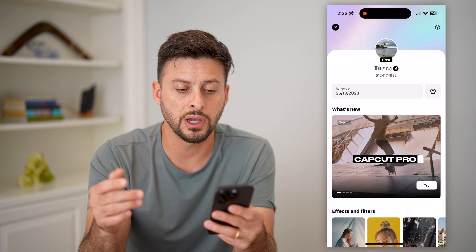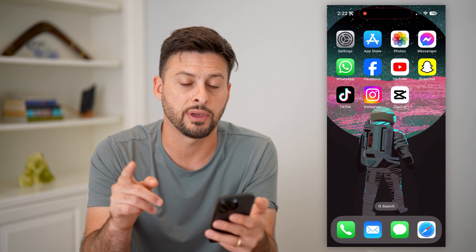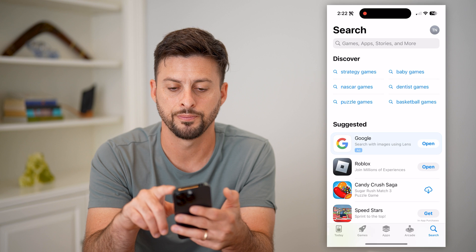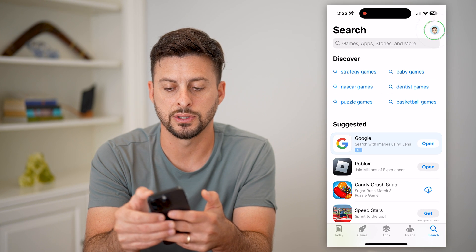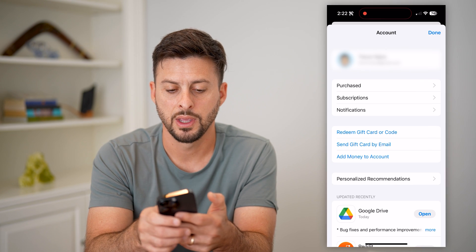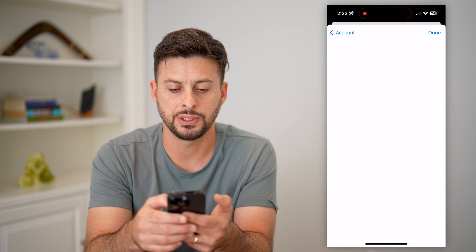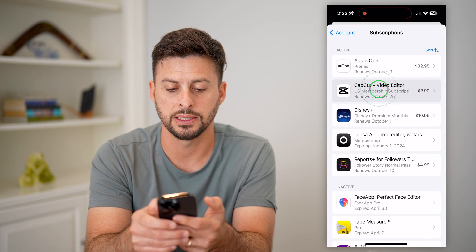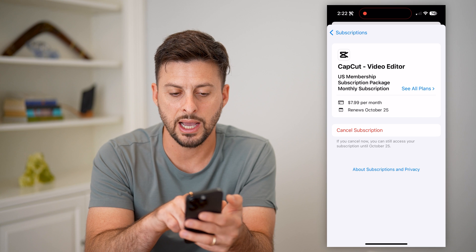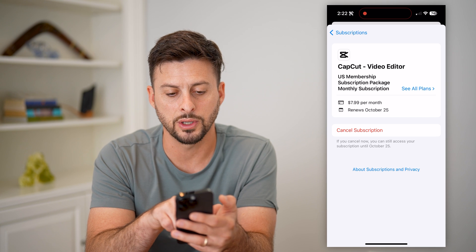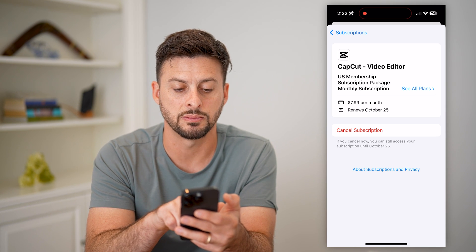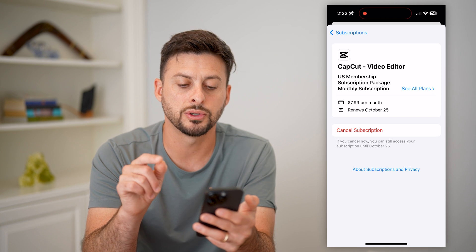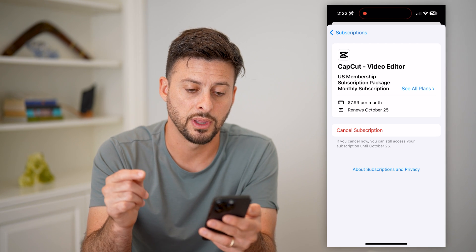After you've done that, you can check to make sure that you have CapCut Pro by tapping on your App Store, tapping on your profile at the top right, and then subscriptions. You can see there I have CapCut — I can tap on it and it shows that I have a US membership subscription package that is monthly, $7.99 per month, and it renews on October 25th.